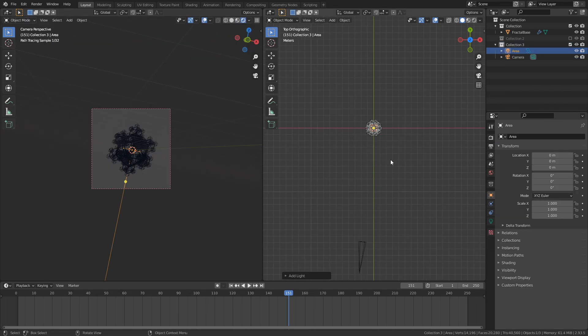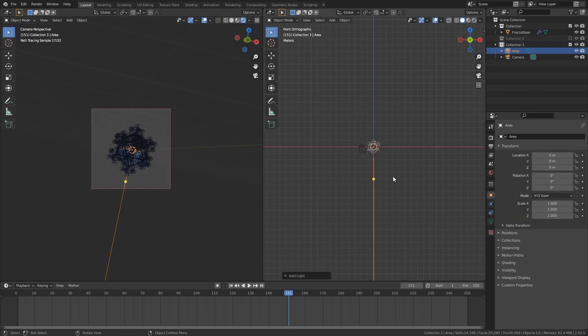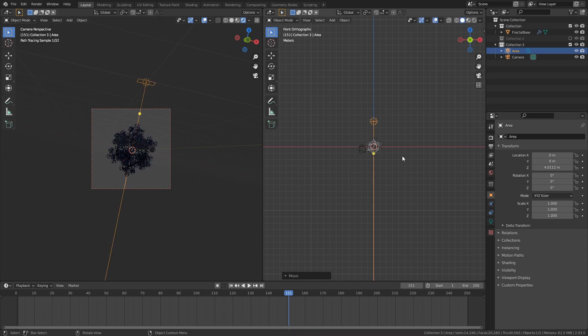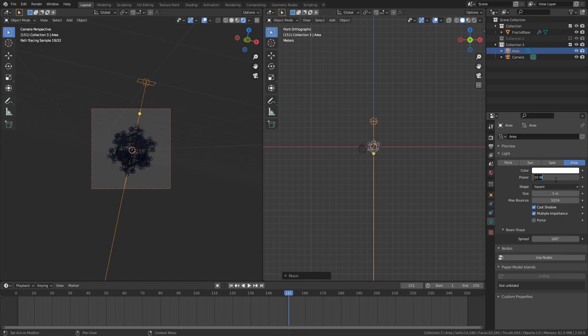I added an area light and positioned it at an angle above the fractal, so that the top front of the fractal is lit up.